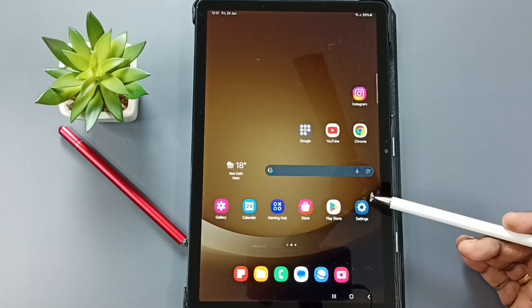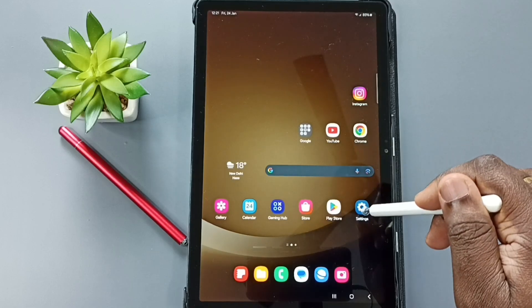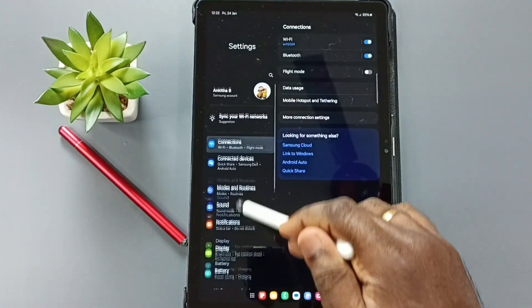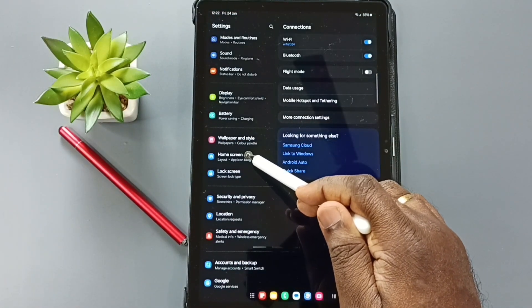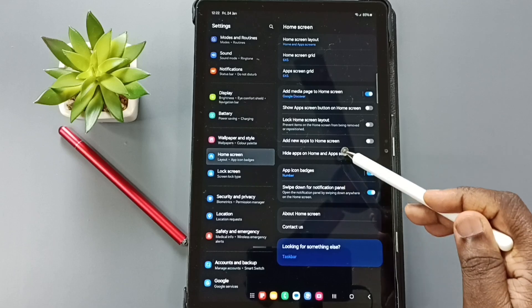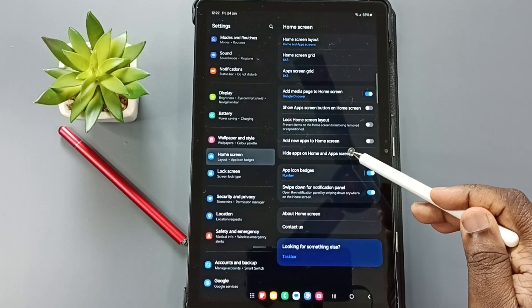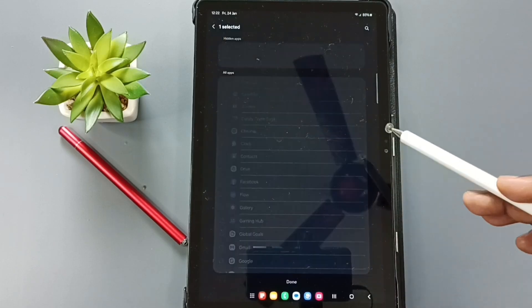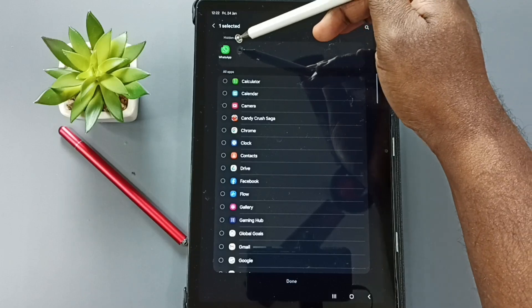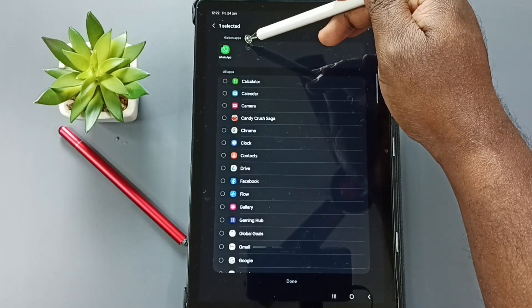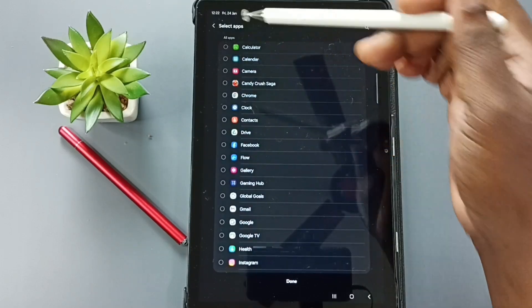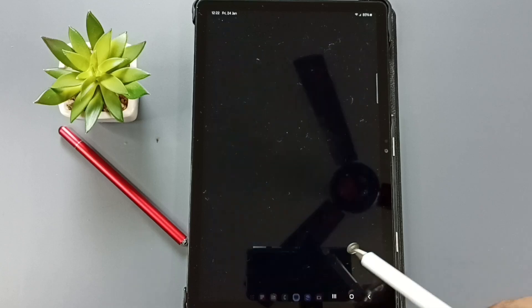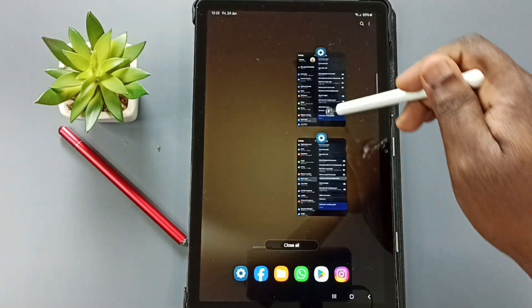Again, go to Settings. Tap on the Settings app icon, go down, go to Home Screen. Tap here. Tap on 'Hide apps on home and app screens.' Tap here. Then we need to remove WhatsApp from this hidden apps list. Tap here. Done. Then tap on Done.